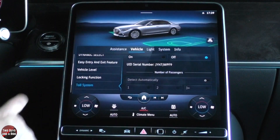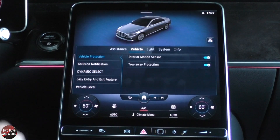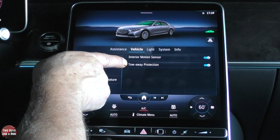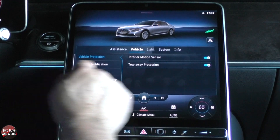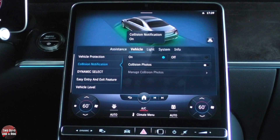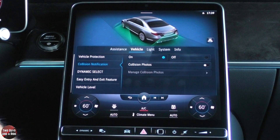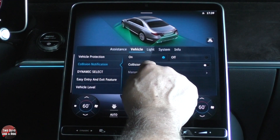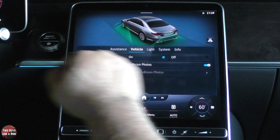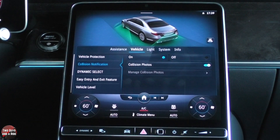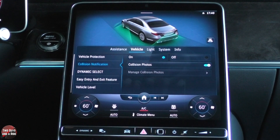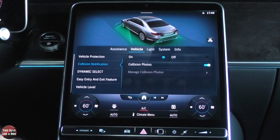I can now go over to vehicle and look at vehicle protection. I can turn the interior motion sensor and tow-away protection on or off just by clicking. I can do collision notification — this is really cool. It uses all the cameras on the vehicle to take pictures. If you have collision photos turned on and you get hit, every camera on the car starts taking pictures, giving you documentation when you get back to your car of what happened. It does store on a USB, and I believe that's the one inside the center armrest storage area.